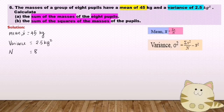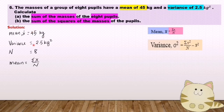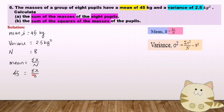n equals 8. The formula of mean is sigma x over n. Mean equals 45 and n equals 8. So 45 equals sigma x over 8. Sigma x equals 45 times 8 equals 360.